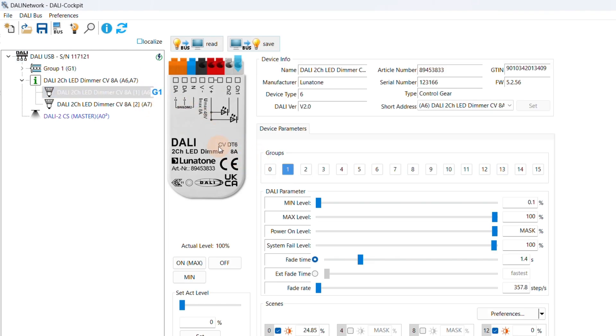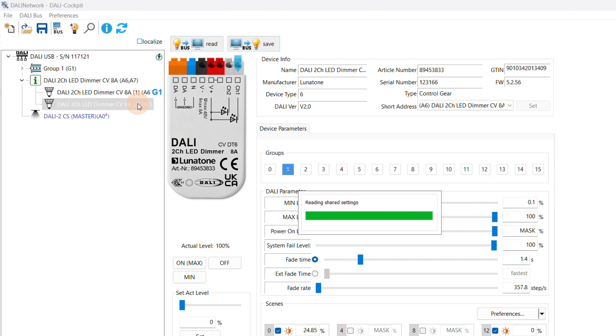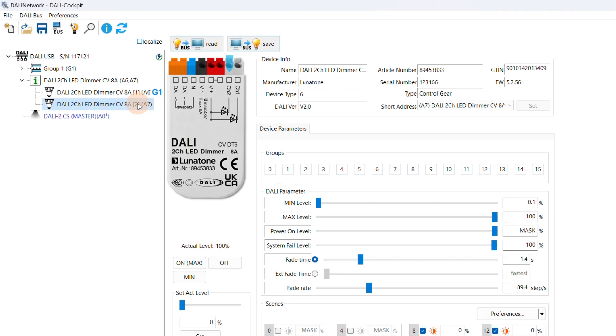The group is set and saved in the settings page of the operating device. When DALI devices are in the same group, they react together.